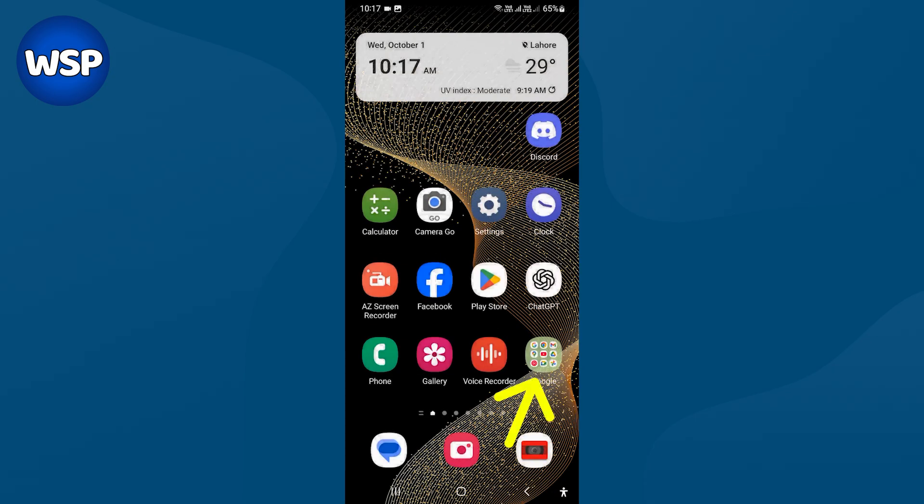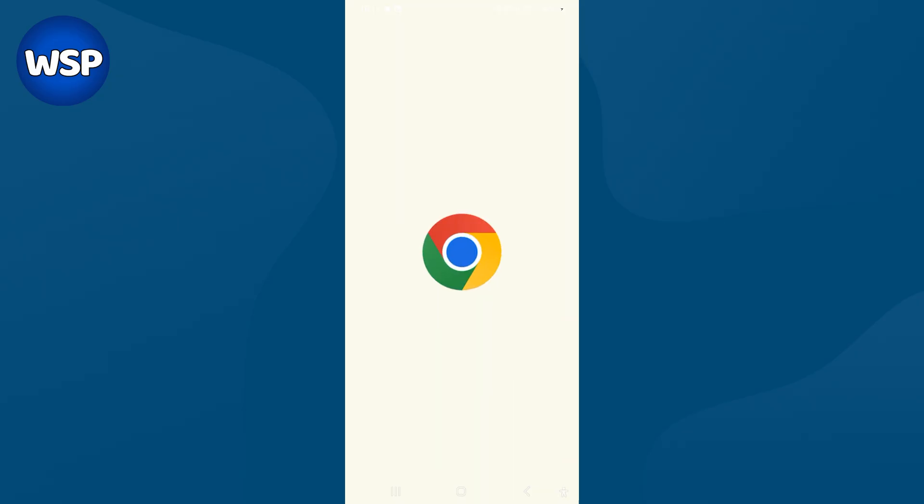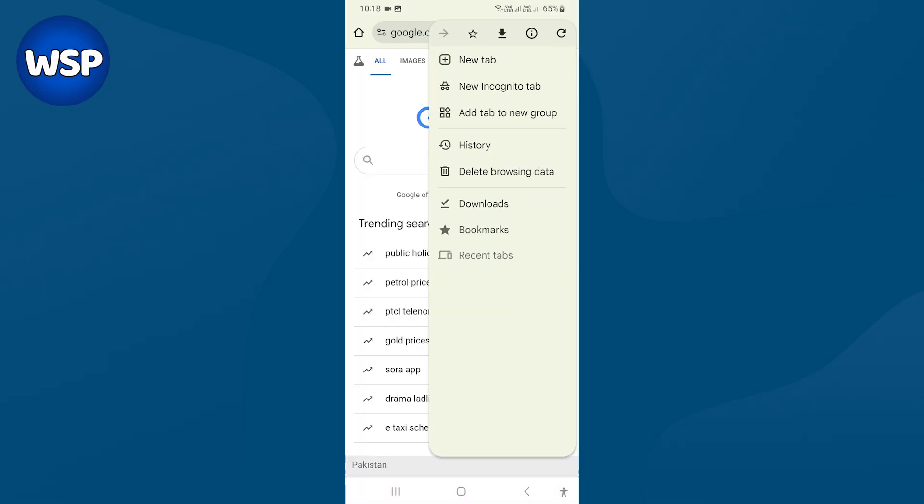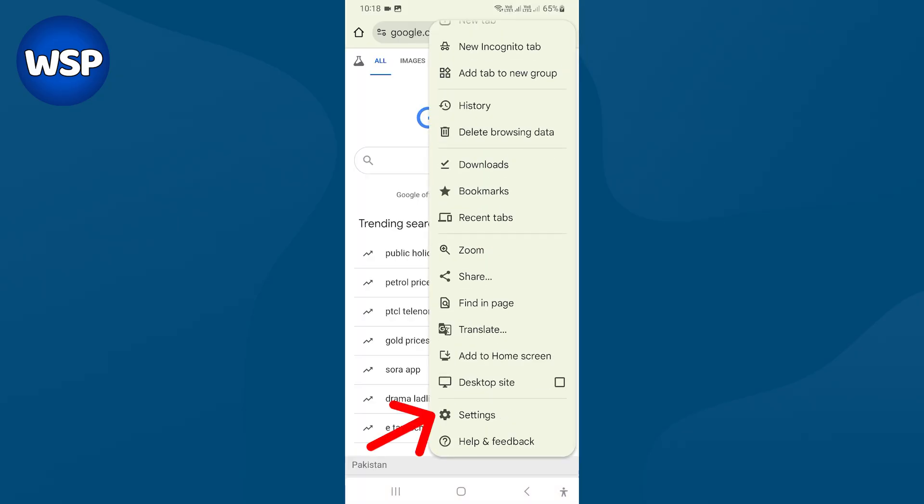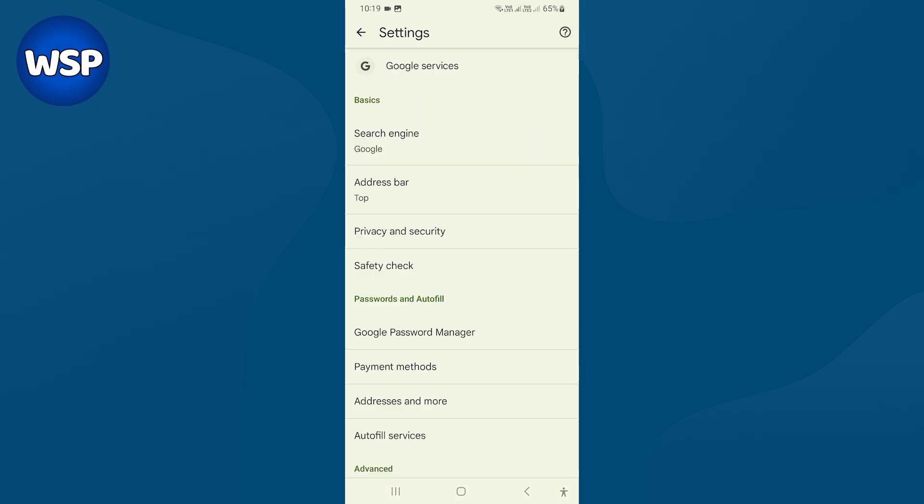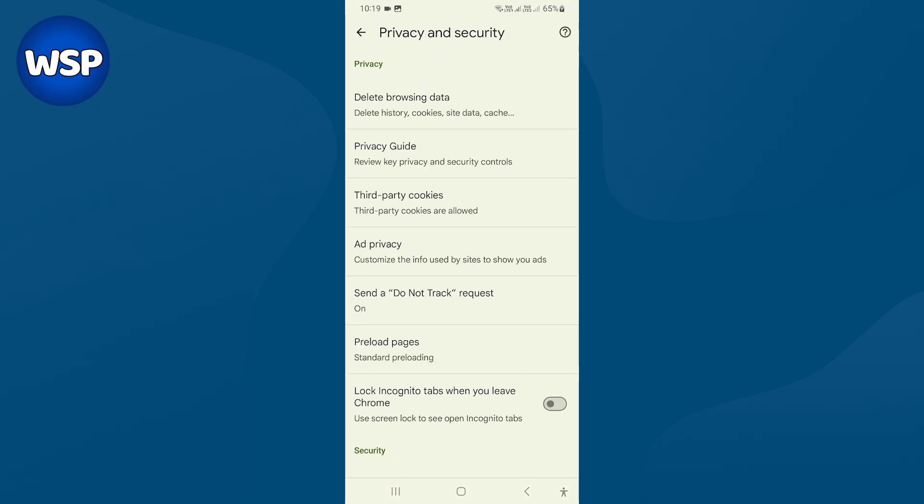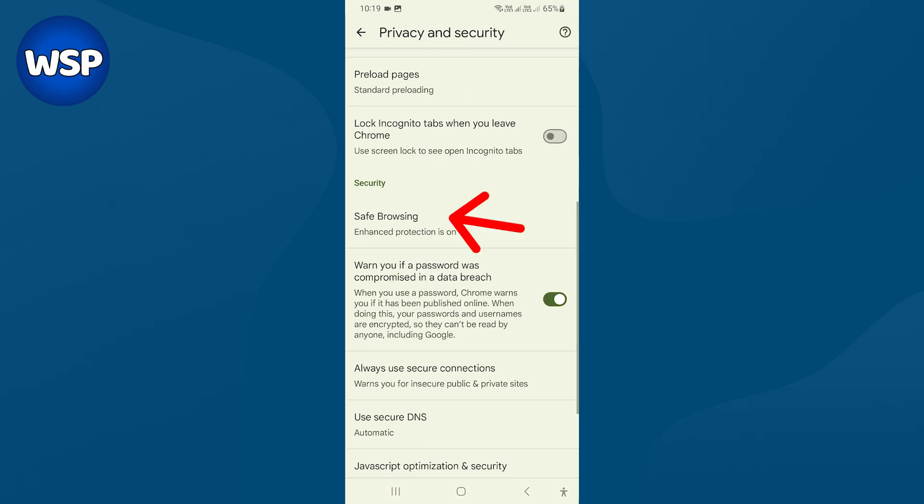On mobile, open Chrome web browser. Select three dots at the top right. Scroll down. Select settings. Select privacy and security. Scroll down. Select safe browsing.